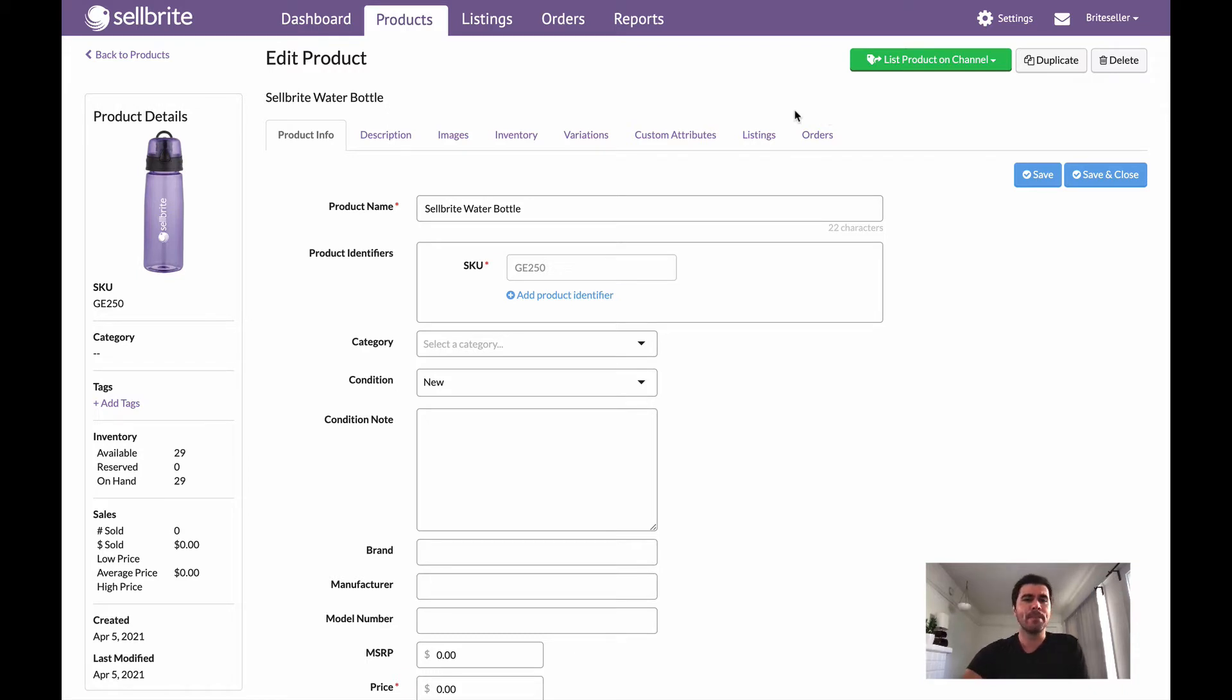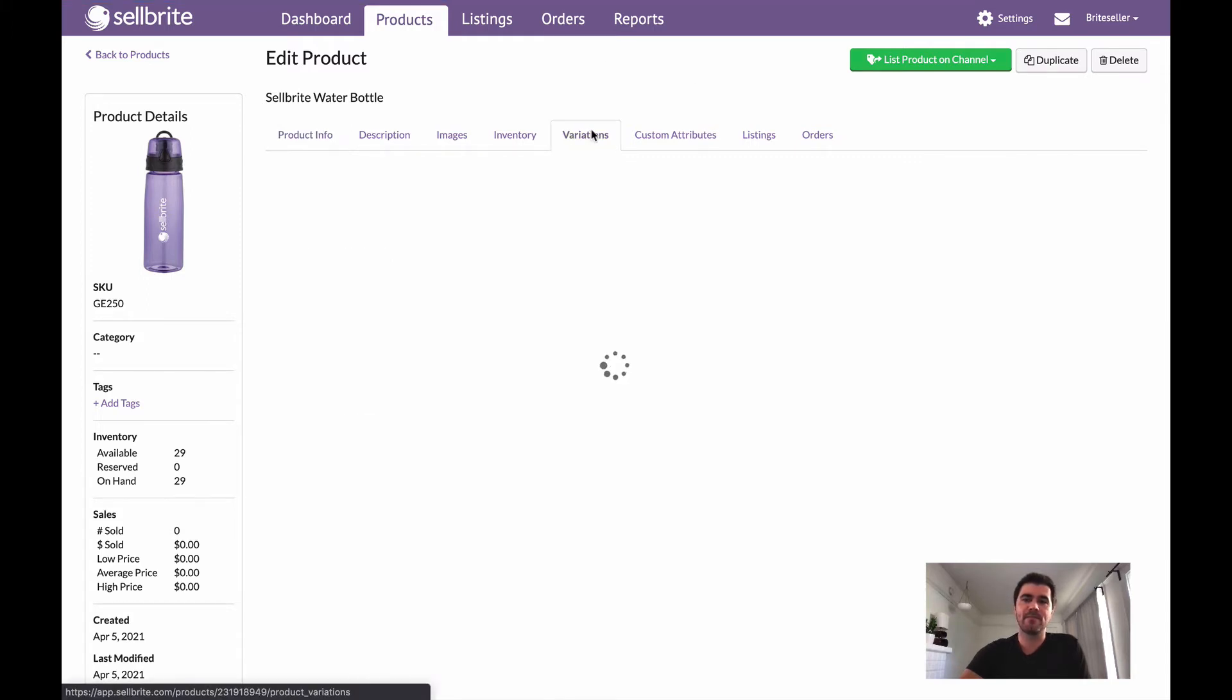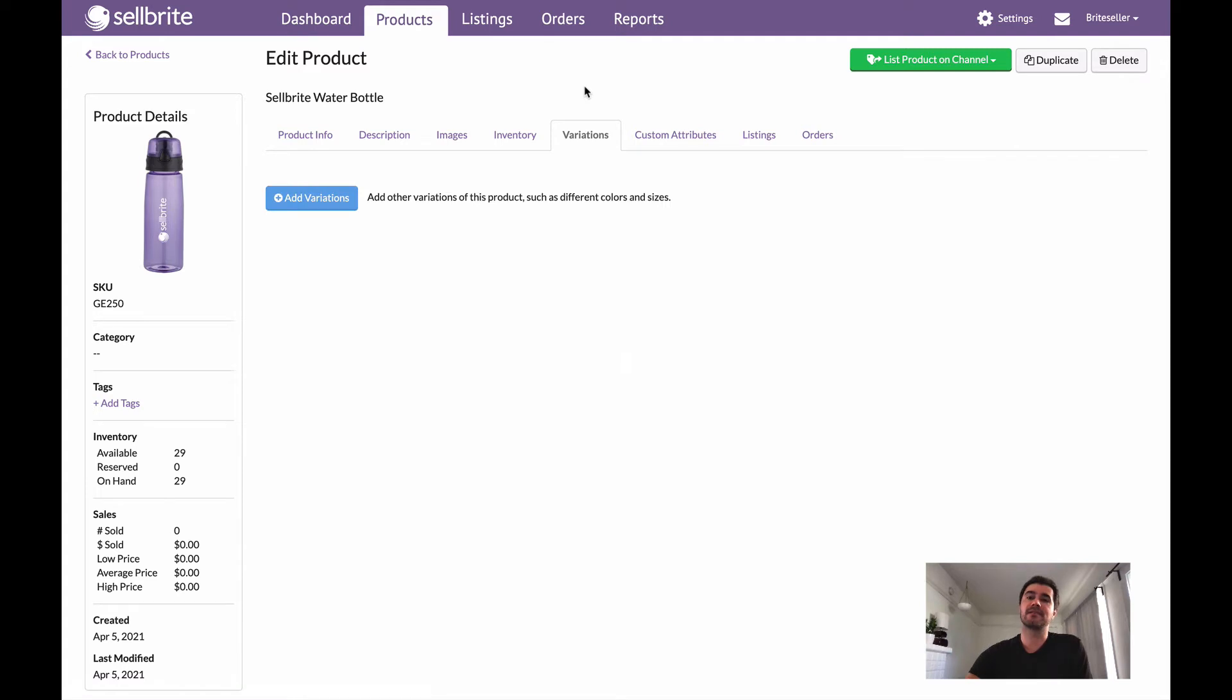So I've got my product page open here and I'm just going to go ahead and click on the variations tab. Because this is a single product, I don't have any variations here, but I am given the option to add variations.